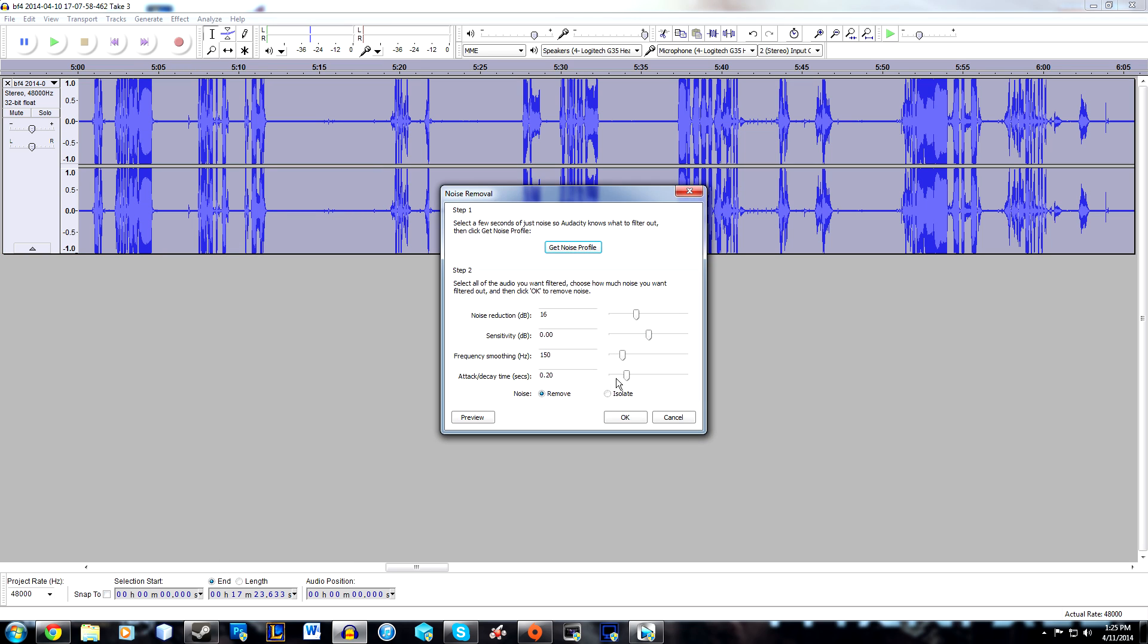Go to Noise Removal, and if your settings don't match this exactly, just change them to what I have and hit OK.